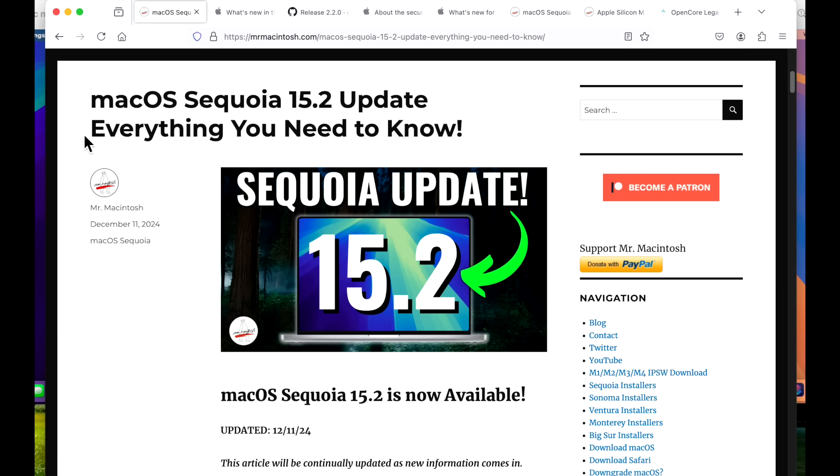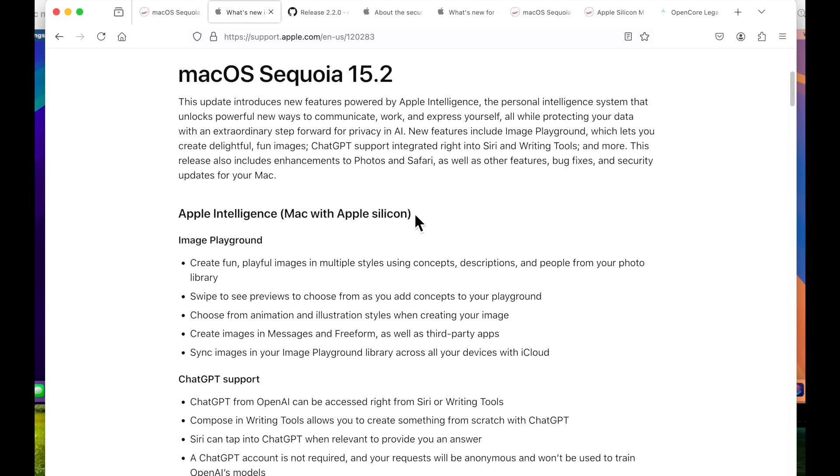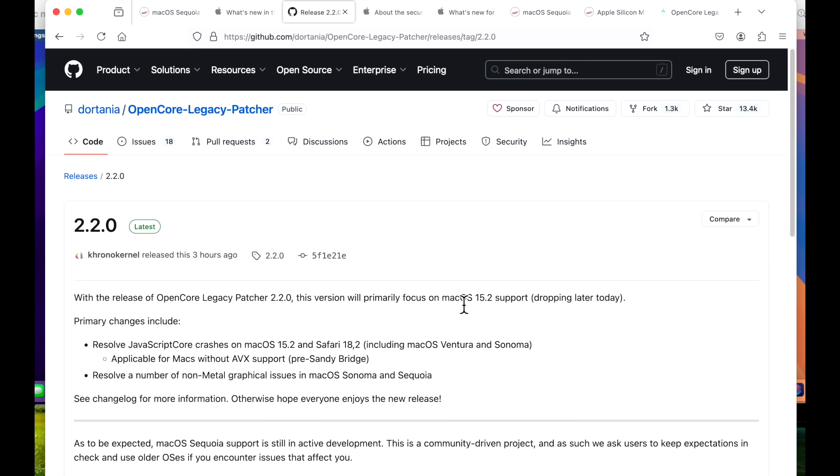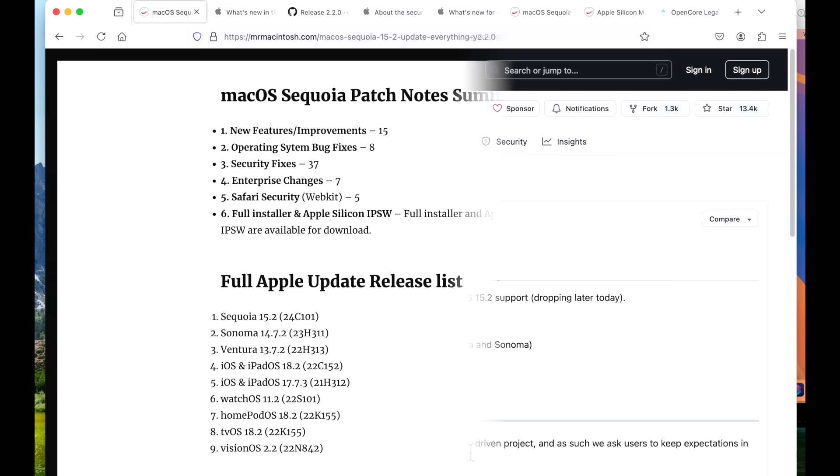Hey everyone, Mr. Macintosh here, and Apple today released the macOS Sequoia 15.2 update. This is a much anticipated update that is packed with a bunch of changes, features, and bug fixes that we're going to go over in this video. Plus, we're also going to talk about OpenCore Legacy Patcher for unsupported Macs, and we've got a brand new version available, 2.2.0, so we're going to do a sneak peek at that. You're going to want to stick around for this one. Let's jump in and get started.